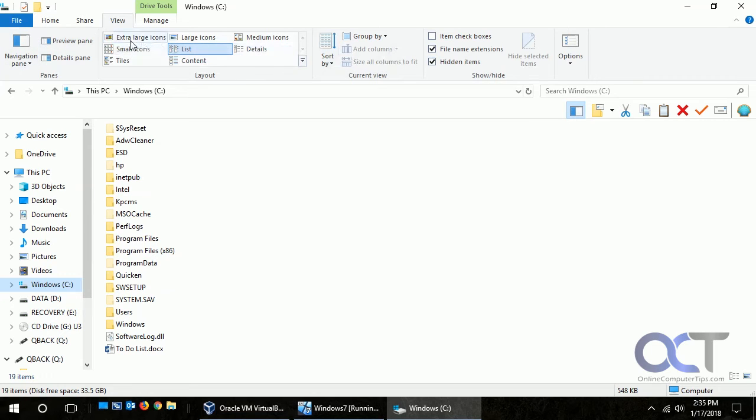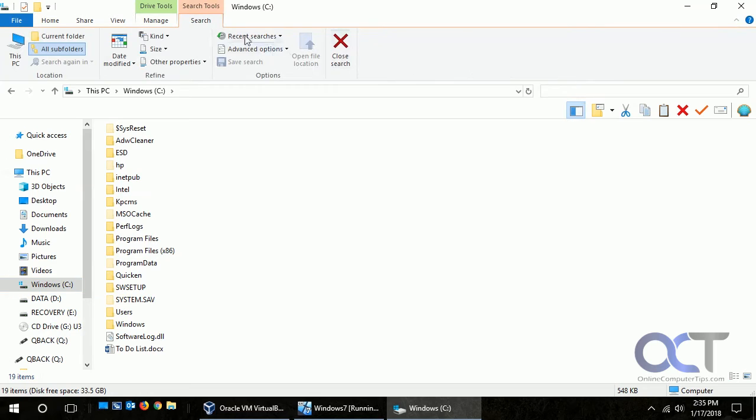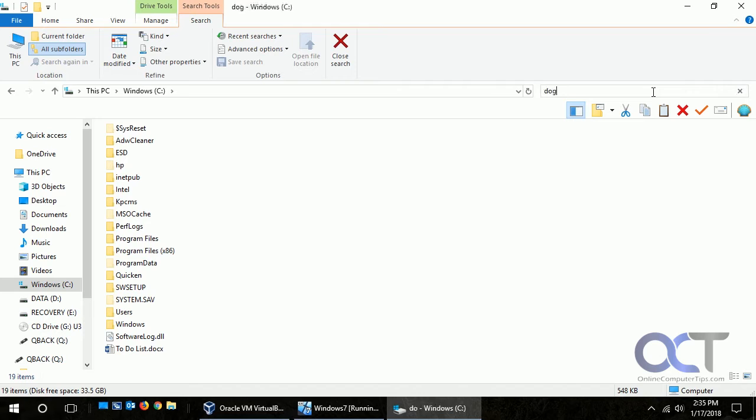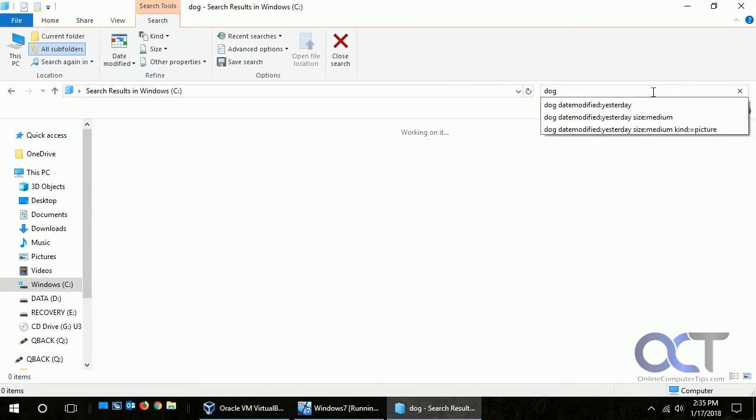You'll notice when you click in the search box here, this changes up here to Search and now it brings you some new options. When you type in your thing here, let's say, this is some stuff we were playing with before.